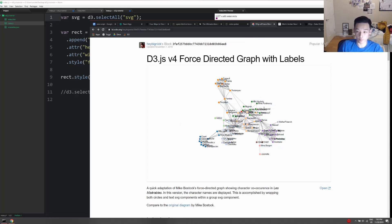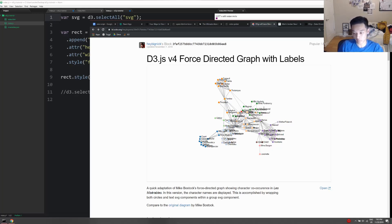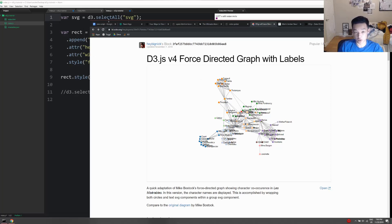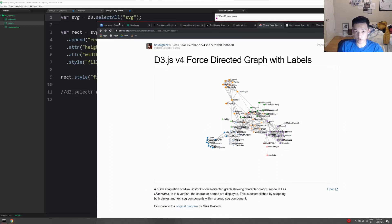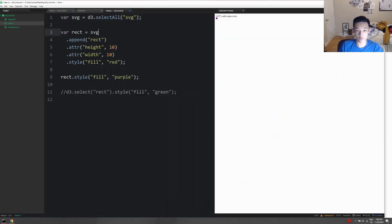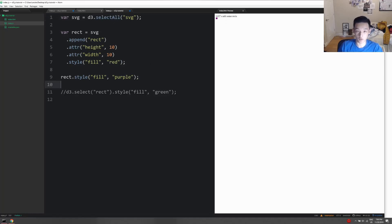You actually selectAll something empty and then do dot append and then enter the data, so that for each data there's going to be a new element appended, and then manipulate the attribute. So yeah, you'll be using selectAll. Some other examples - if you just have to select all of the rectangles in this tiny example, you can do d3.selectAll rect.